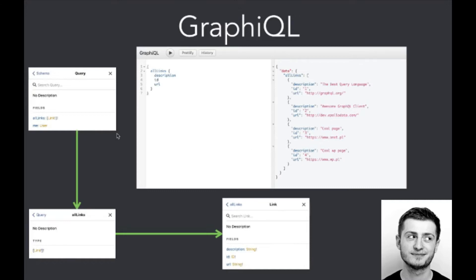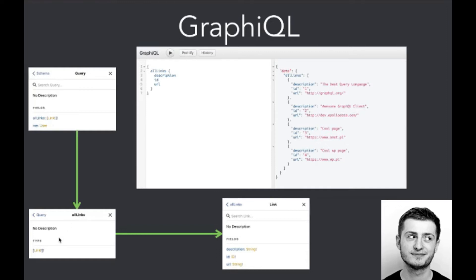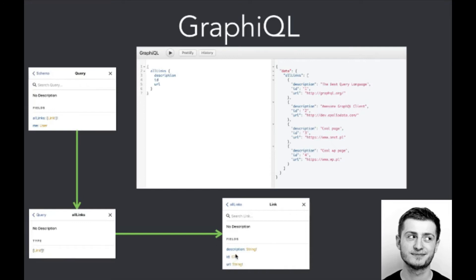Also we've got the defined schema in GraphiQL. So as I mentioned, it is defined by introspection system. We go from schema to queries. There is query all_links and some other ones. Here is the type which is returned by all_links method. It is a list and it cannot be null because of the exclamation mark. And here is the Link object described with description, ID, and URL, so those are the fields of the link.